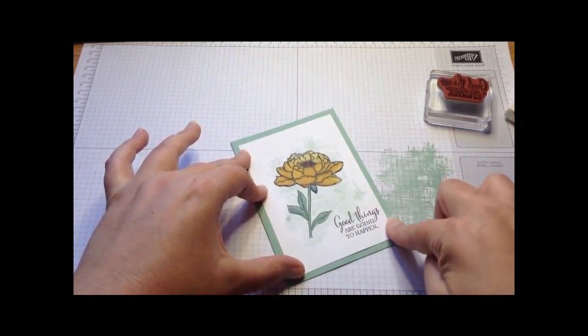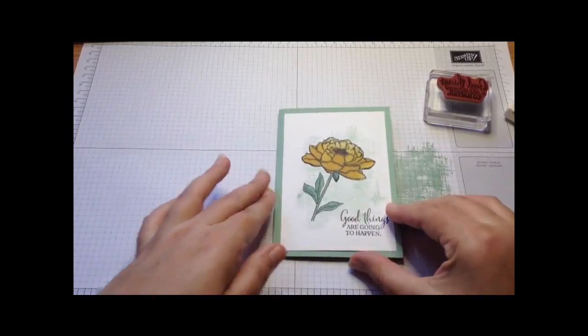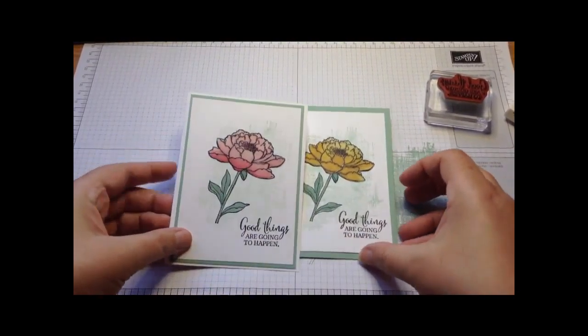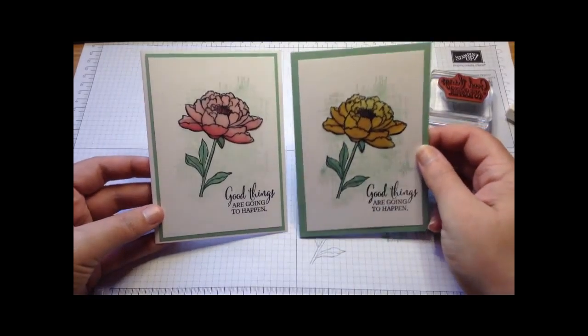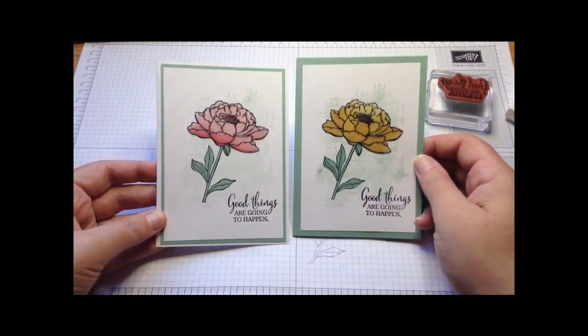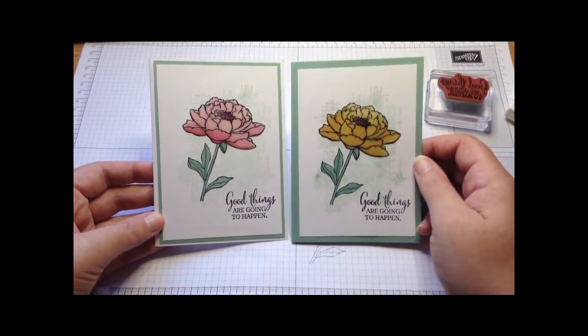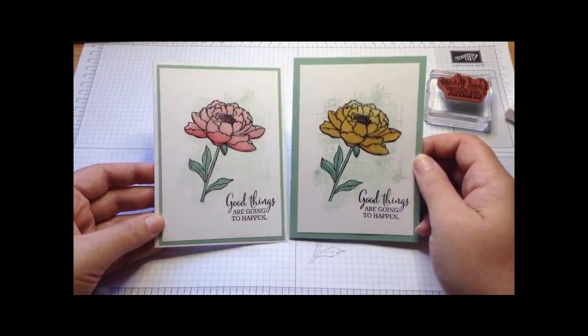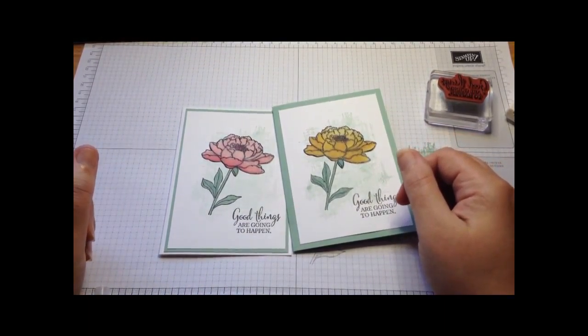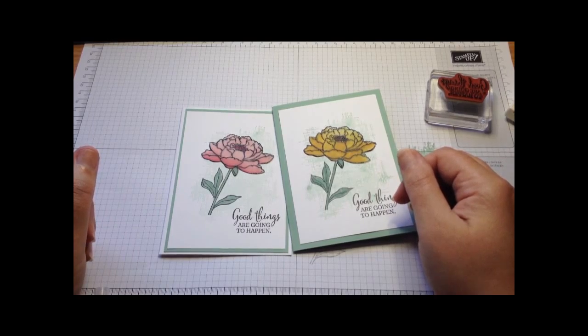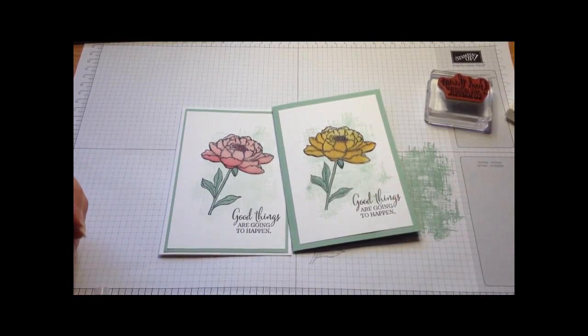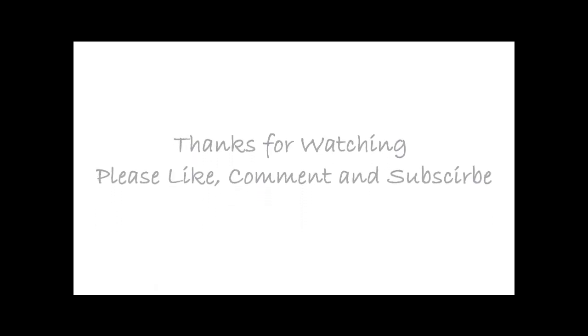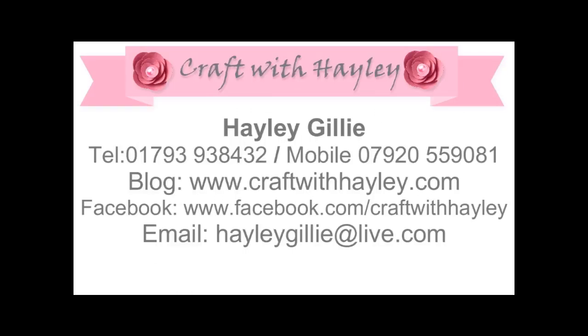And there we go, that's my card finished. I'll just bring back the pink version as well so you can see which color you prefer. I hope you like it. If you do please subscribe so you can see all the new cards that I make as I come along, and do pop over visit me on my blog www.craftwithhayley.com. Thanks for watching. Bye!